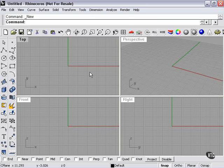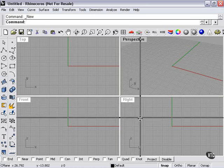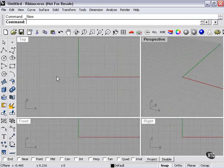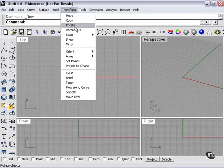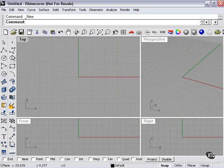Right now I'd like to demonstrate a pretty nifty little command called the mirror command. I'm going to increase my top viewport because I'm going to be working here. If we go to Transform, the mirror command is located here. You can also add a button for the mirror command to your sidebar, to your toolbars if you like, and I'll show you how to add and subtract buttons from the toolbars a little later.